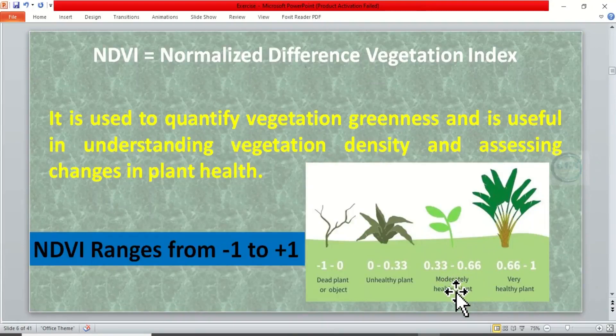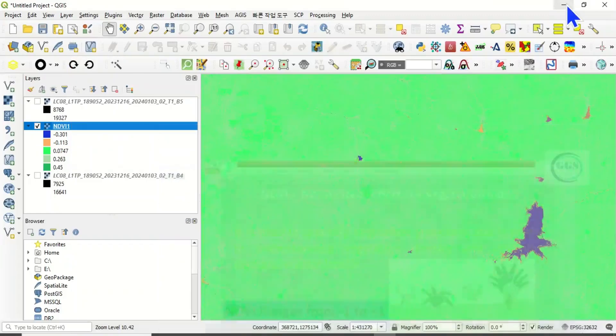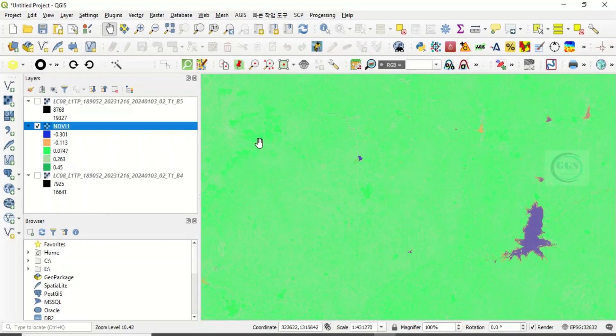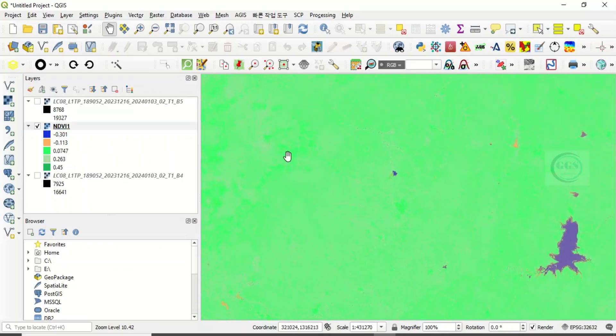ranges from moderately healthy to dead or no plant at all. So it means this area, which is of course water body, has the lowest which is minus, and this greenish green patch is in the intermediate or middle.